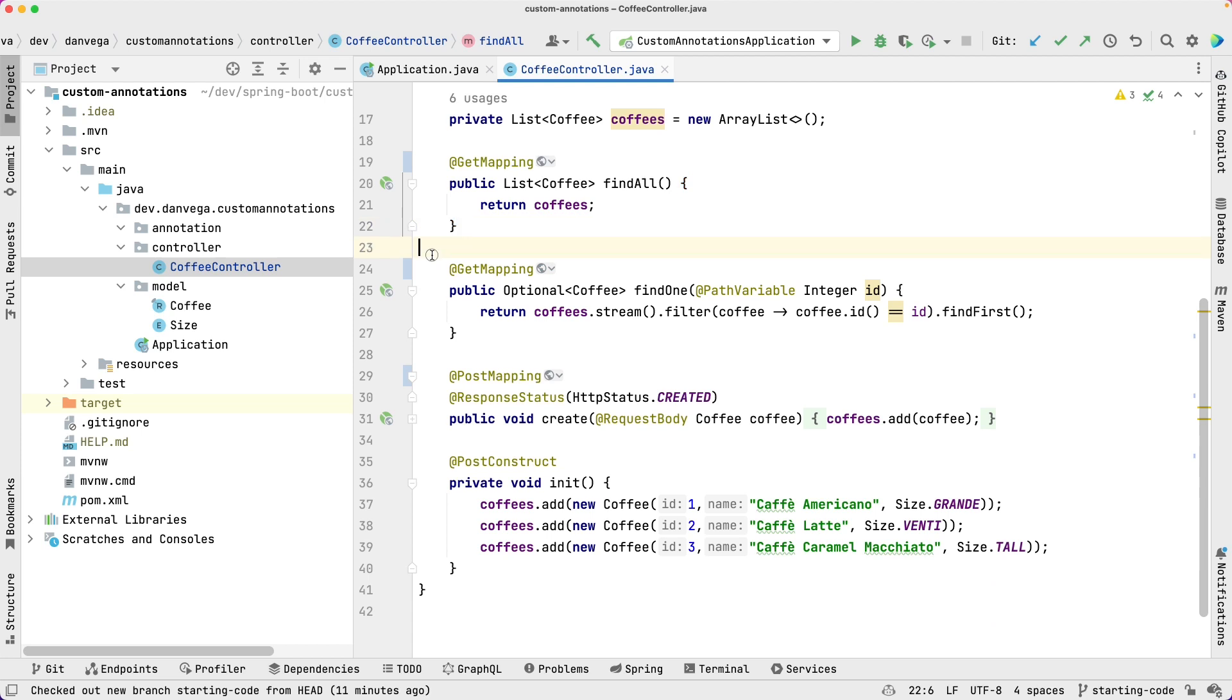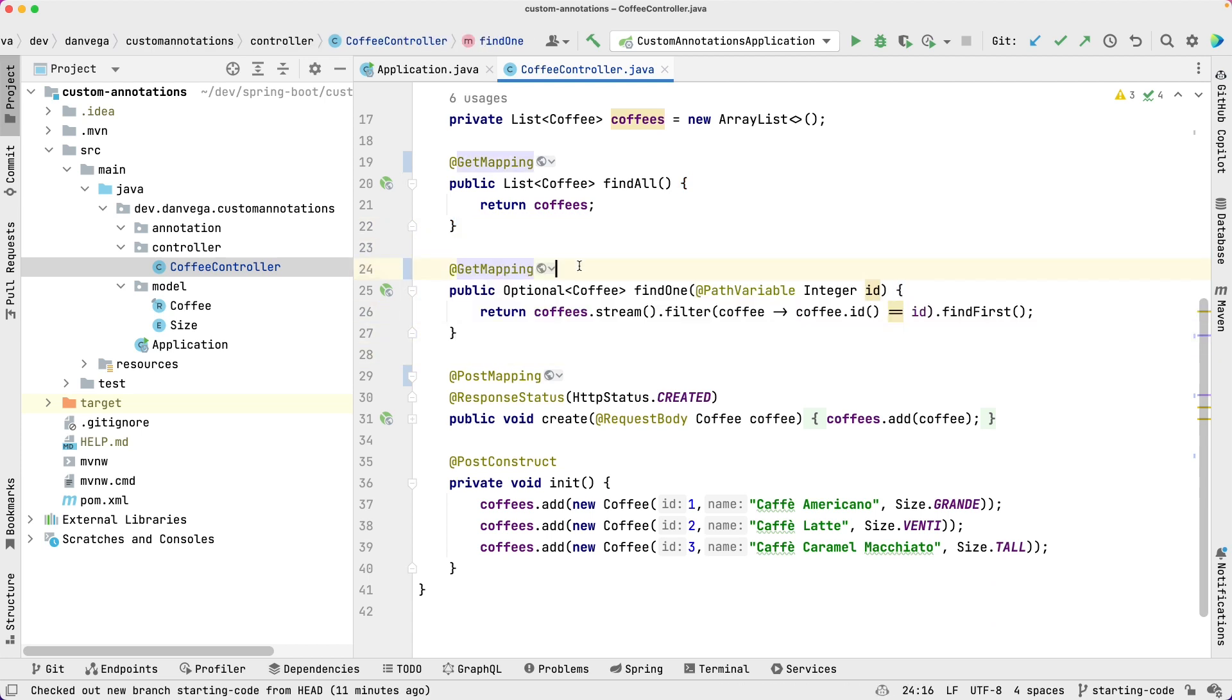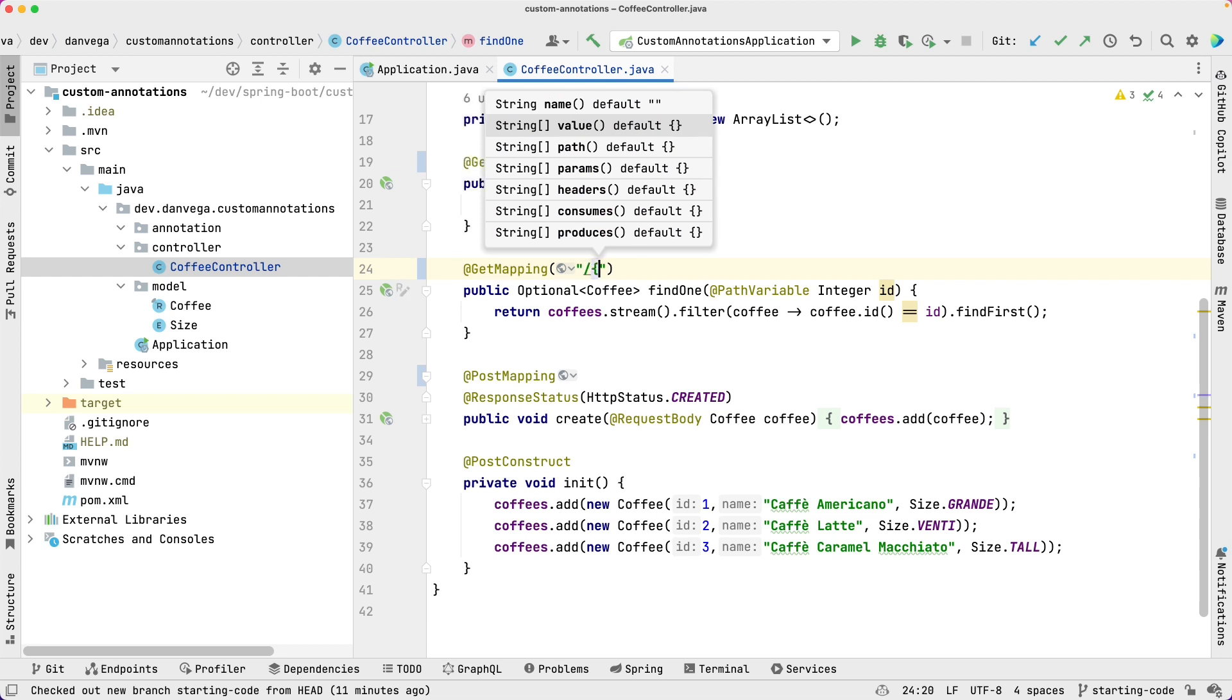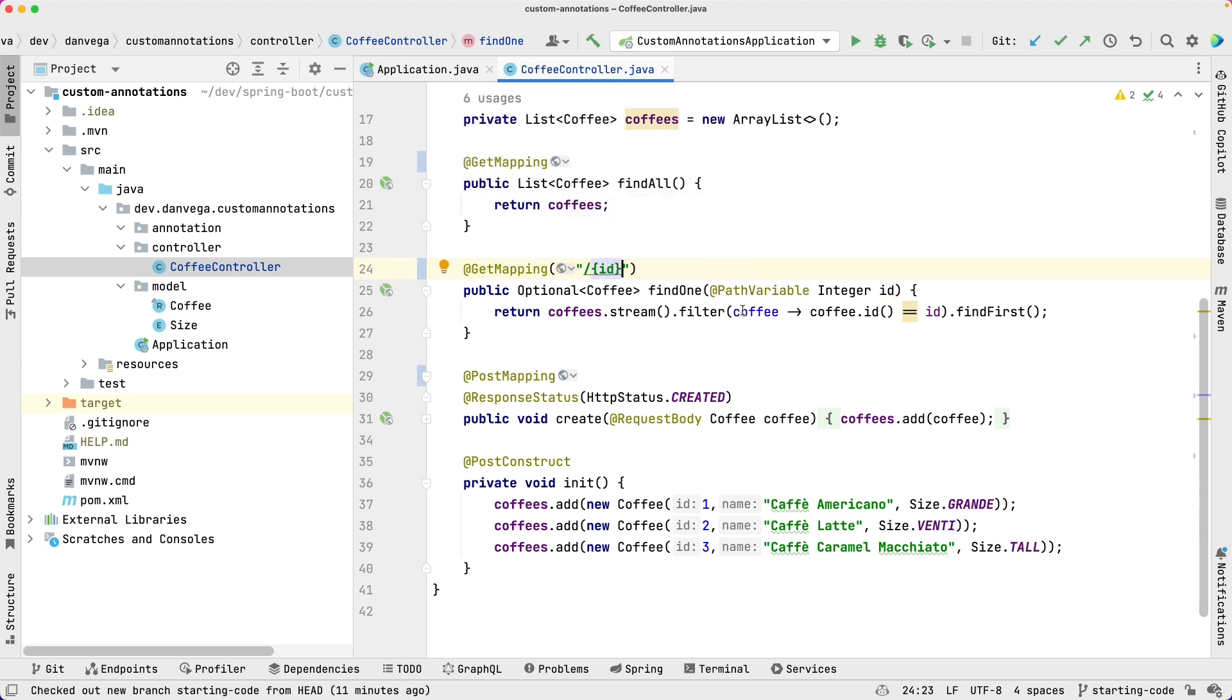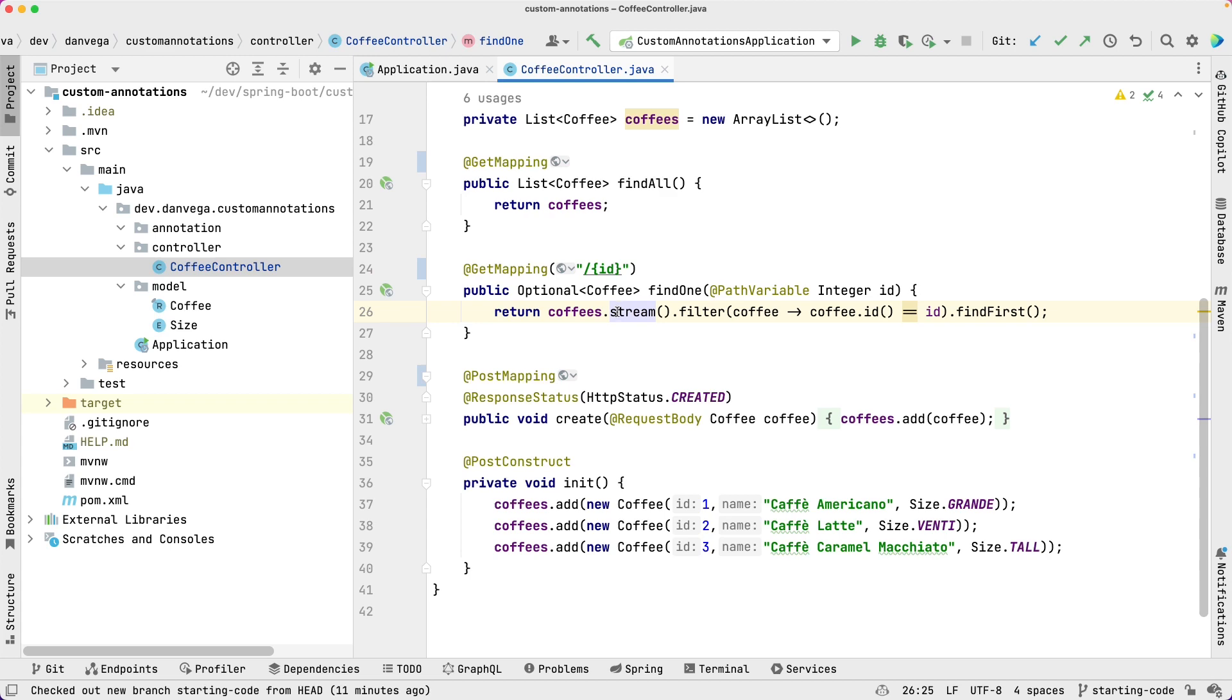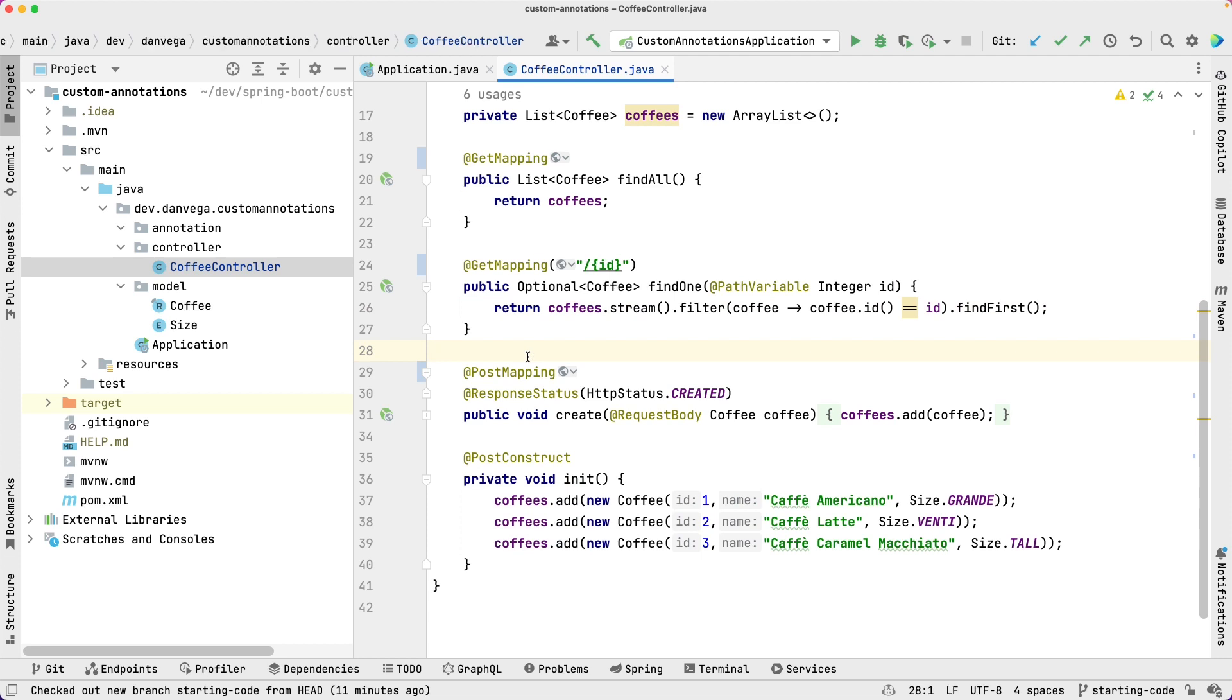If you go to /api, oops we gotta fix this, we were just messing around with a couple things. So if you go to /api/coffee/id we will go ahead and return just that coffee. And then we have a post mapping for when we want to create a coffee. So this is a fairly straightforward REST controller. Nothing crazy going on here.